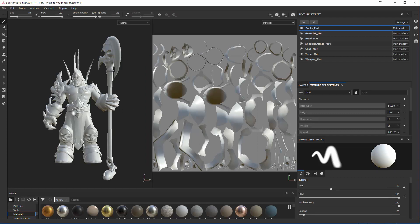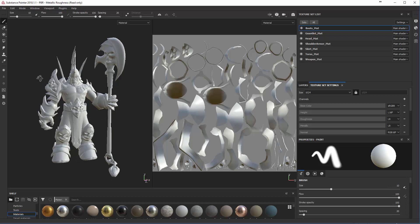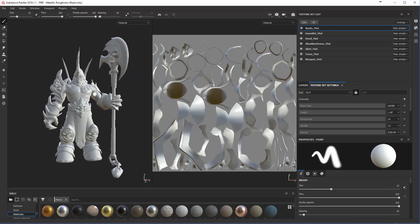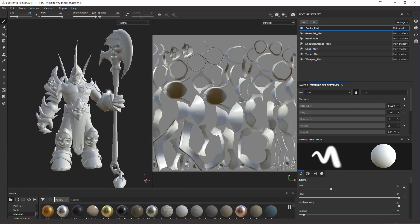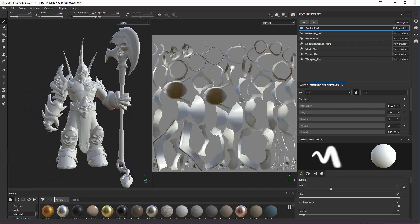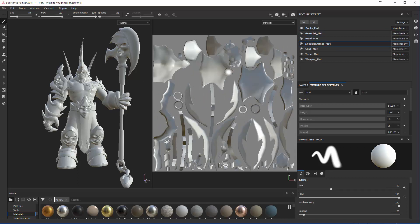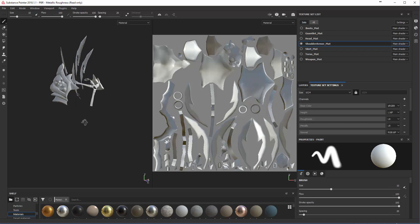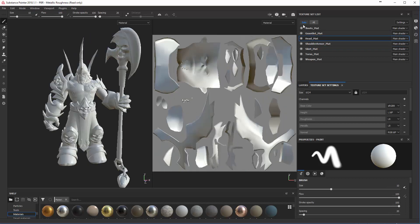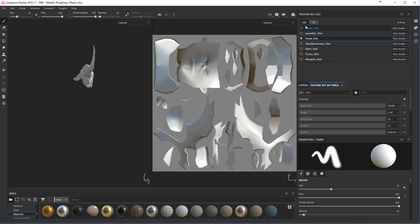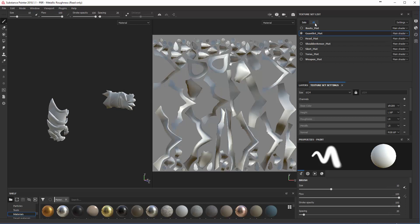Just like with Maya, Alt-Left Mouse Click allows you to tumble, Alt-Mouse Click to pan, and Alt-Right Mouse Click to dolly in and out. You'll see all of the materials that were in the Hypershade back in Maya. If you select a particular material, you'll see the UV layout and some baseline textures. If you click on Solo, you can select whichever object you're painting on, then hit All to see all of them again.